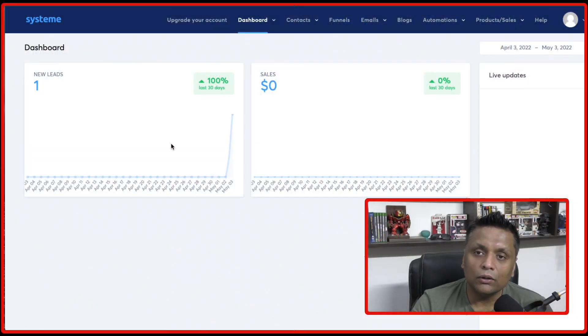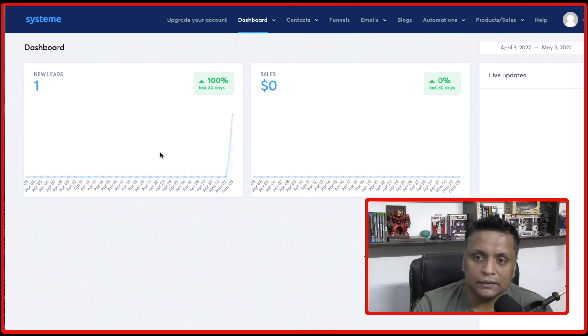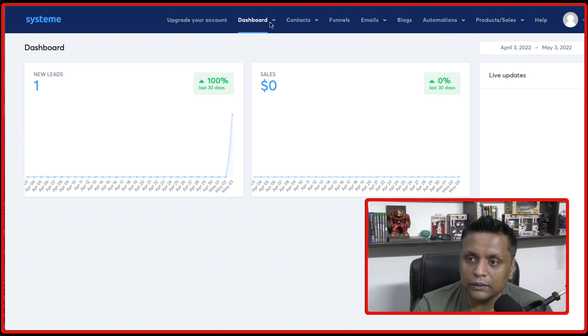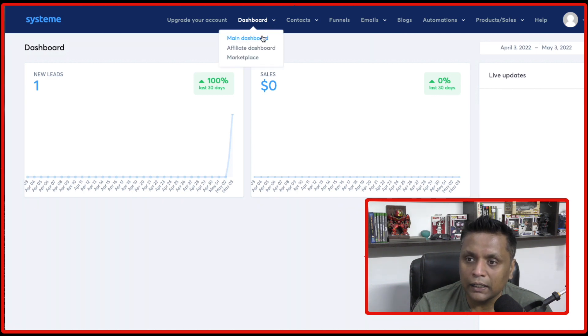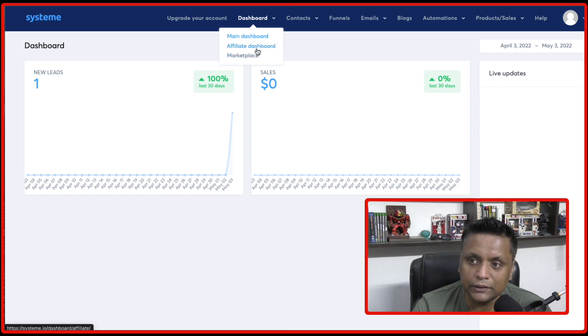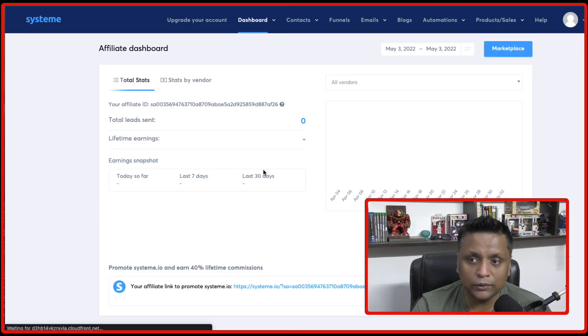So once you sign up on your System.io account, this is how the dashboard looks like. And then all you need to do, just click on the top and you will see main dashboard, affiliate dashboard and marketplace. So just need to click on affiliate dashboard.